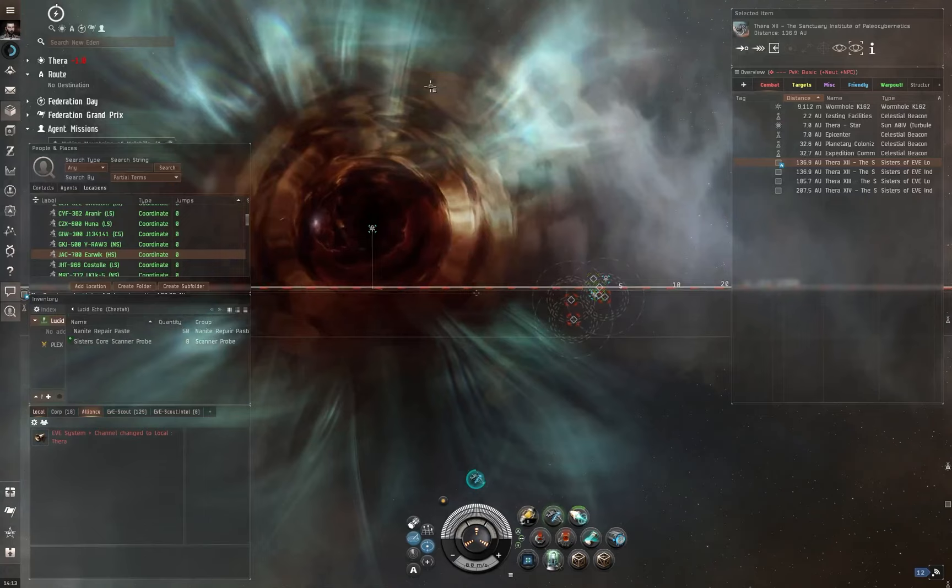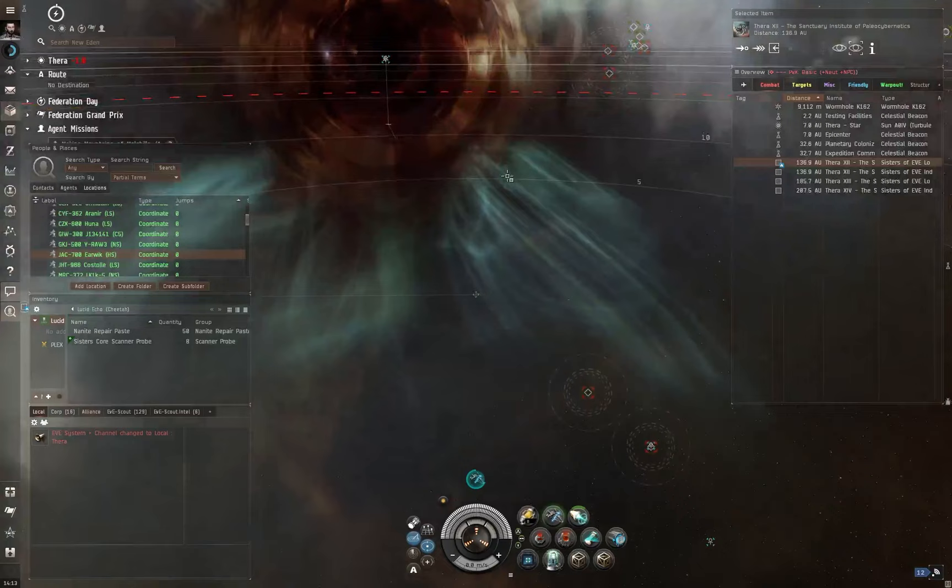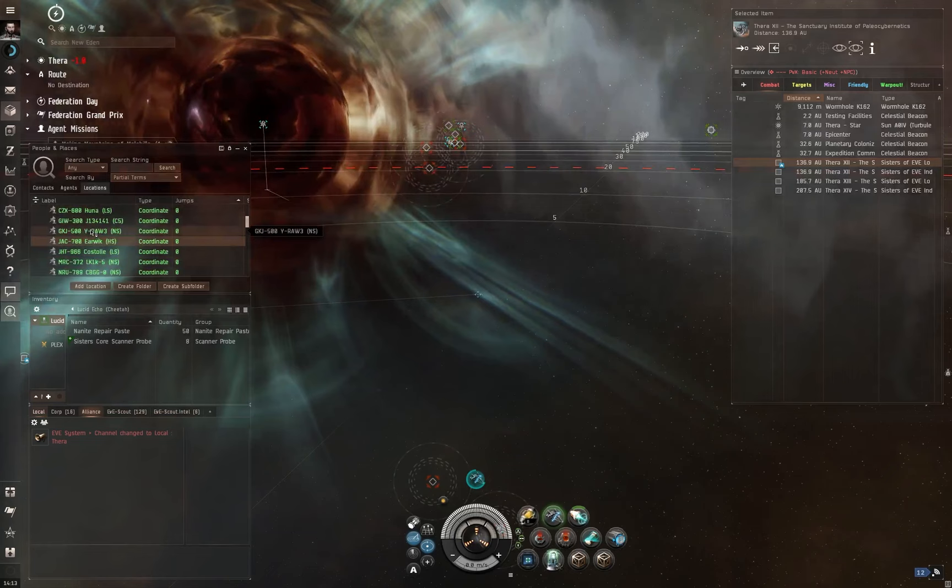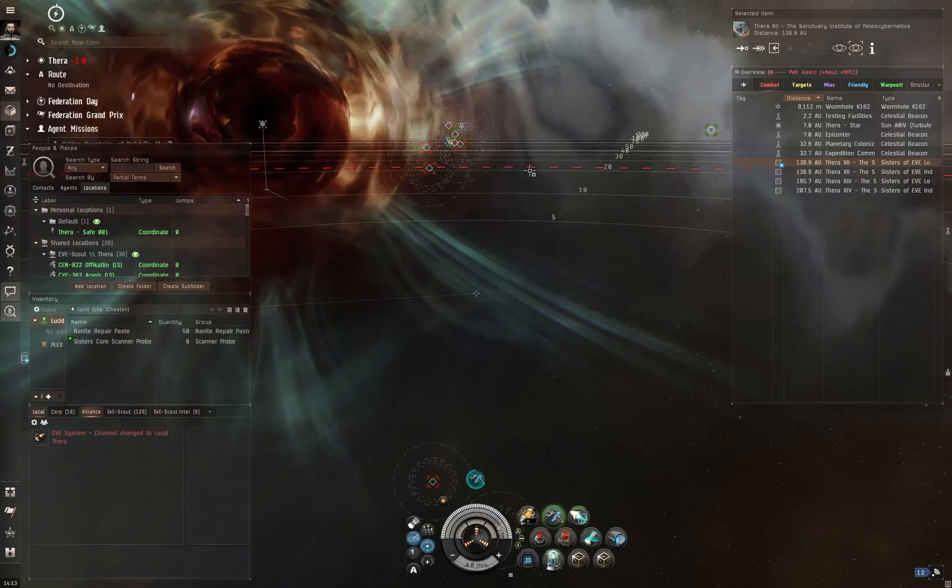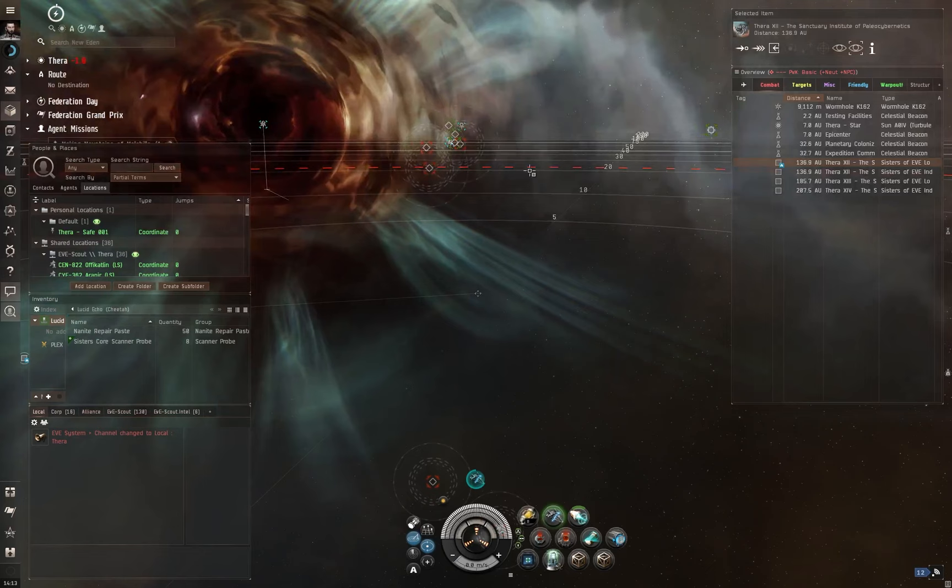Like Thera, this does not appear on any map. You're not going to see Thera connected to any other system other than via wormholes. Now, wormholes themselves do connect to other wormholes. Sometimes you can jump from a wormhole into from one J space, sorry, into another J space with connecting wormholes.